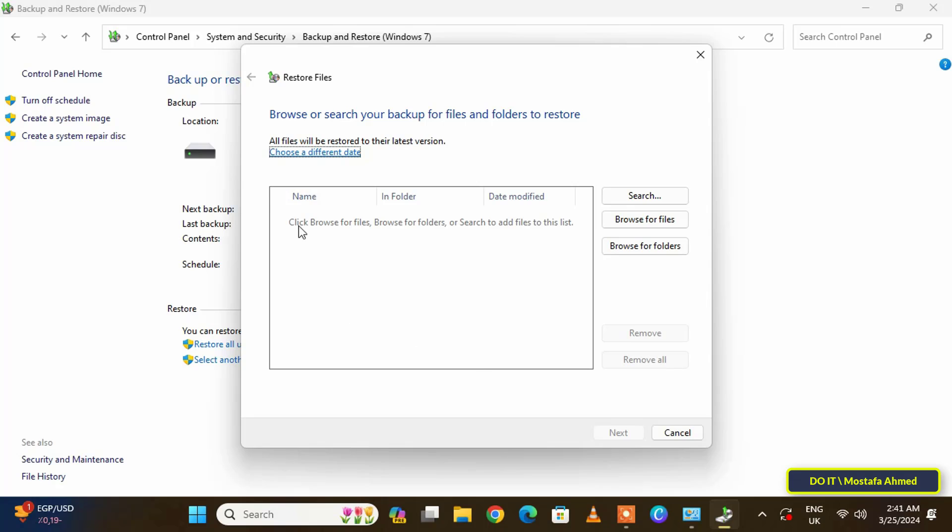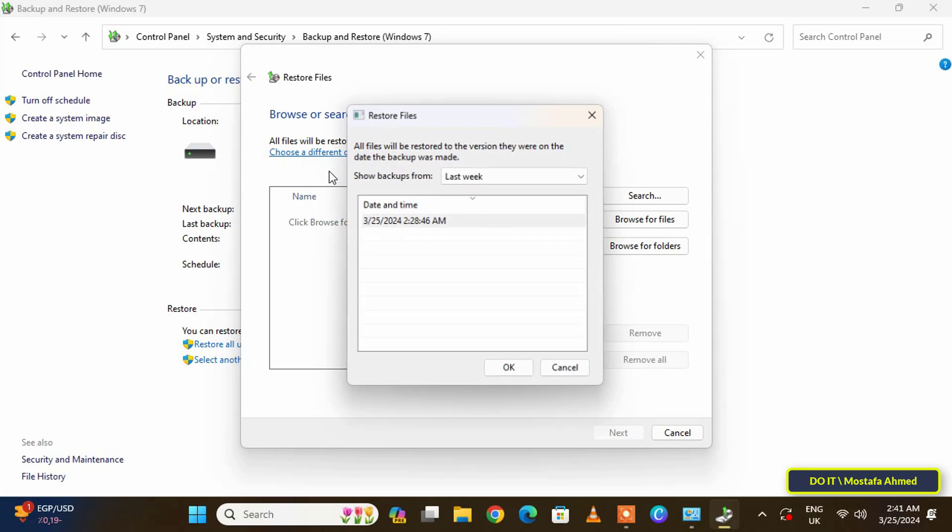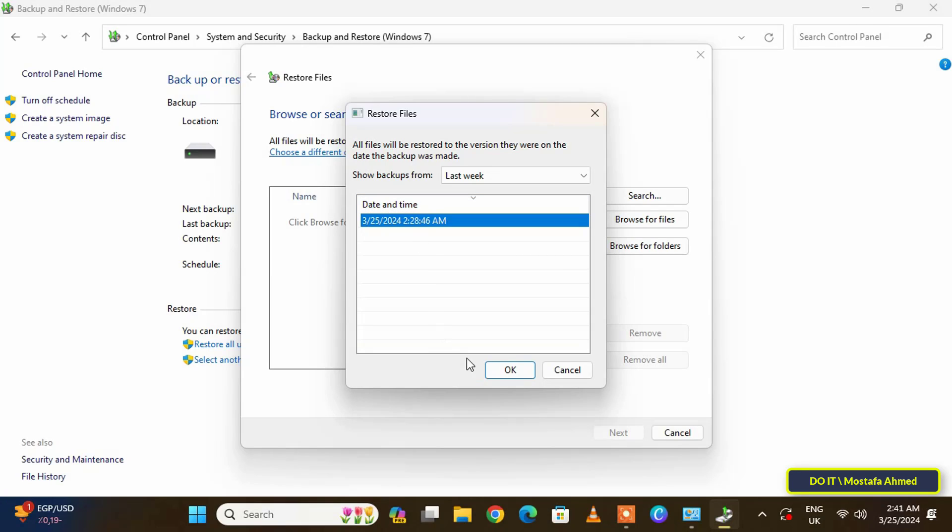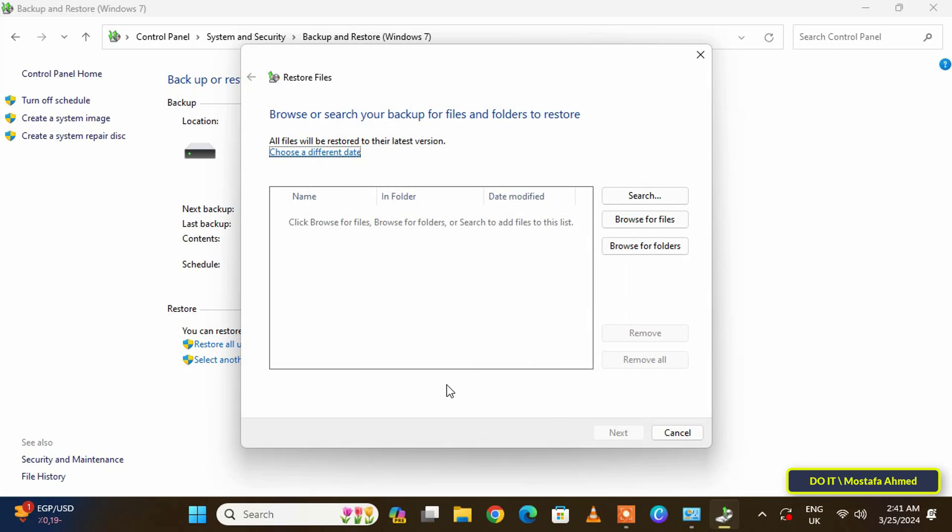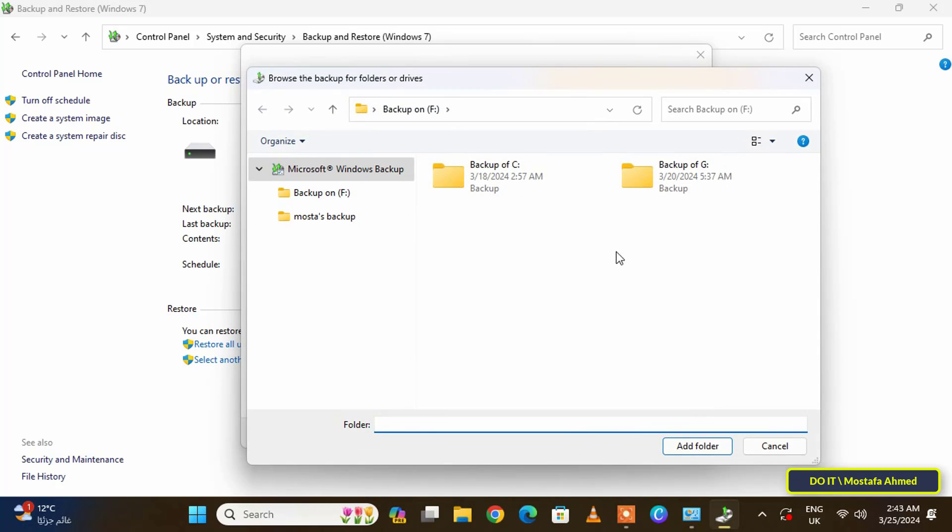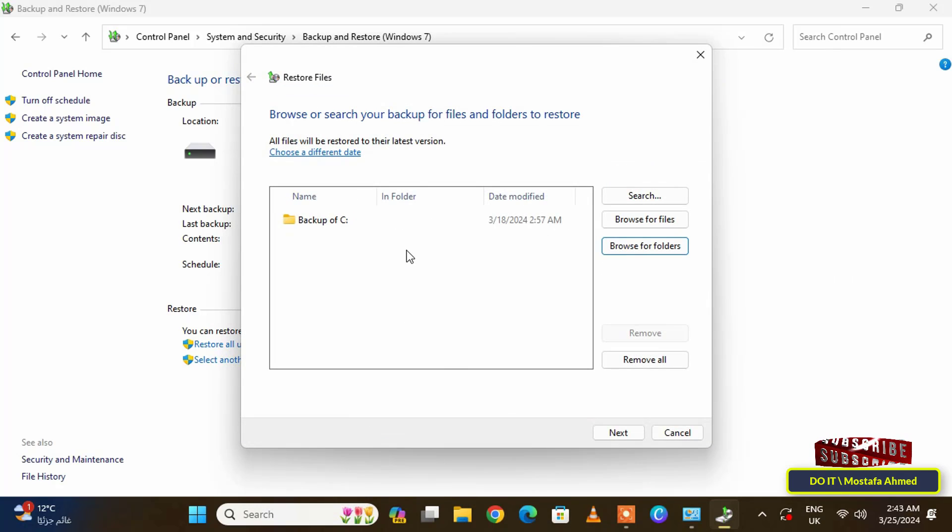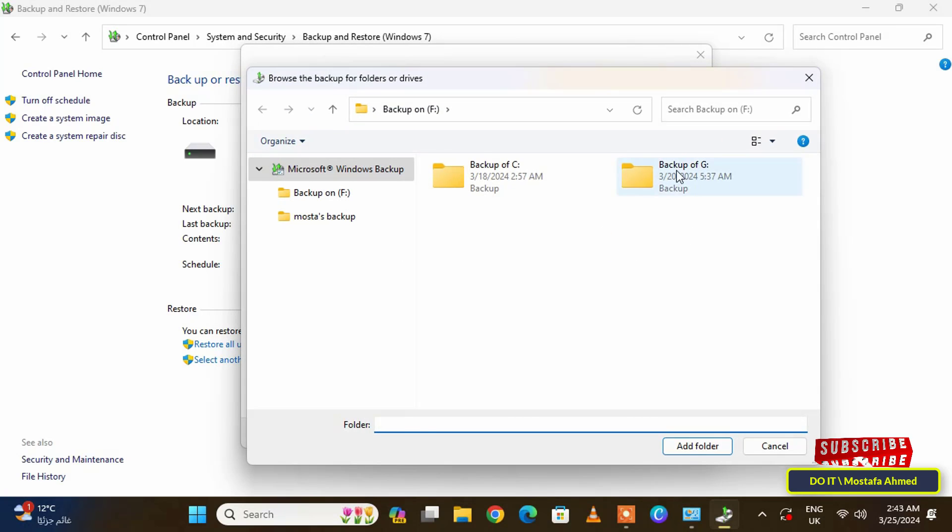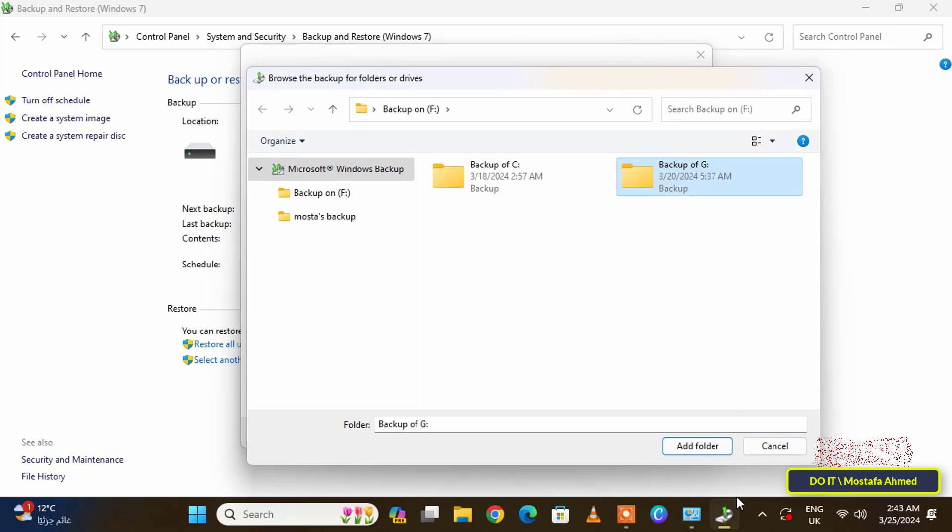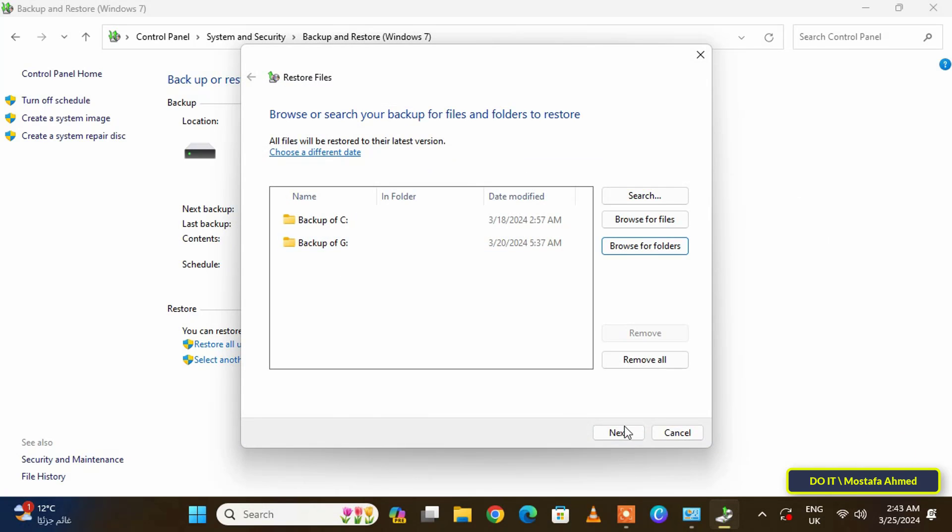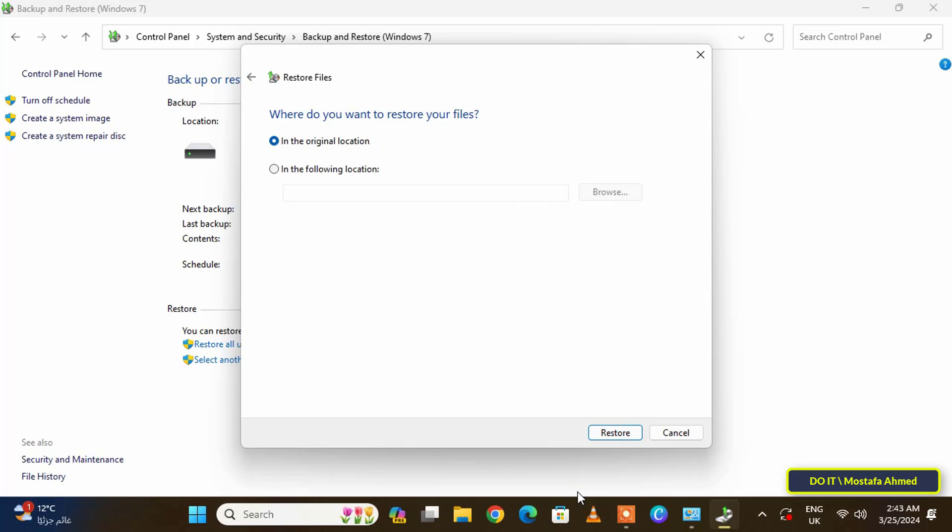After that, click on the Choose a Different Date option. Select the backup date and click OK. You may have more than one date, so select the appropriate date for you. Then click the Browse for Files or Browse for Folders button to restore a file or folder. I'll click Browse Folder and I'll add the two folders and click on the Next button.